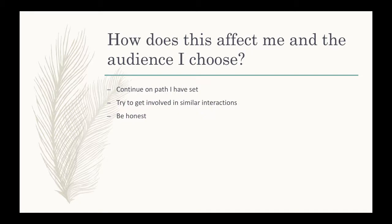How does this affect me and the audience I choose? I want to continue on the path I've set as a professional and as a person. I've always been very real with people and tried to put my emotions into my writing and into my voice when I speak.